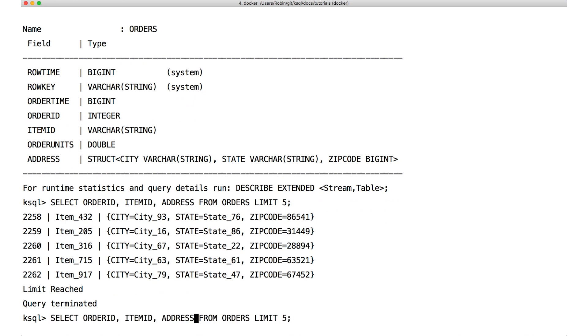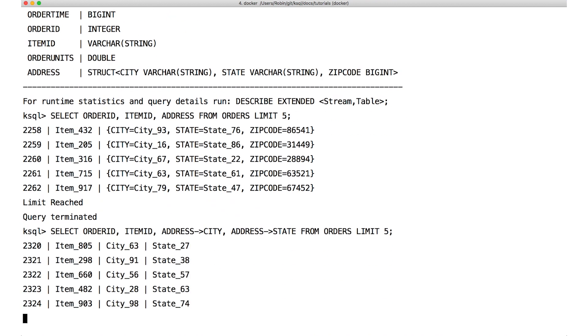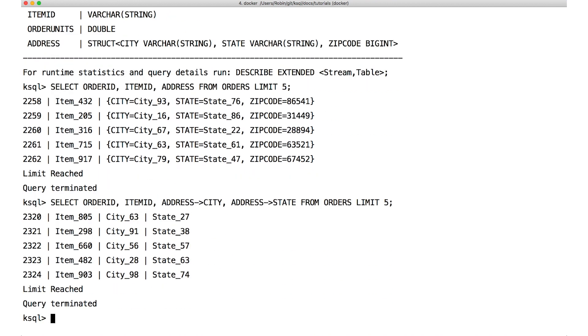If you want to get at the individual fields of a struct, just use the arrow operator like this. Now, the results come out as their own columns in the results.